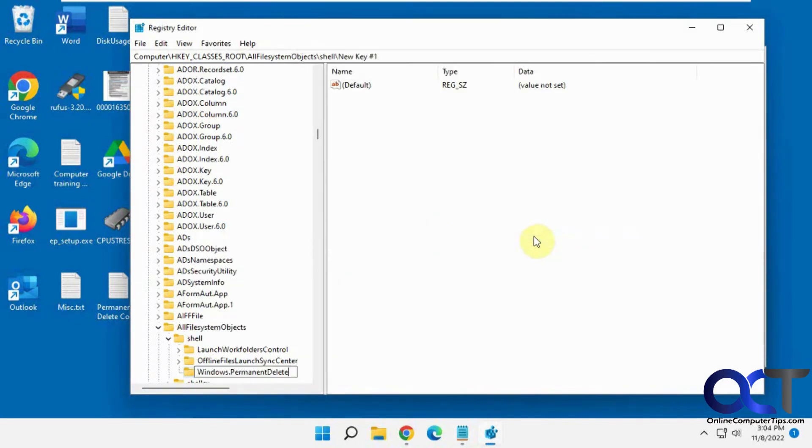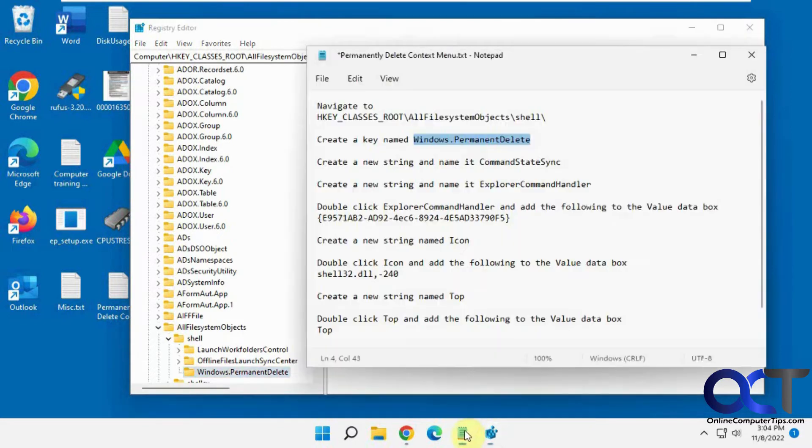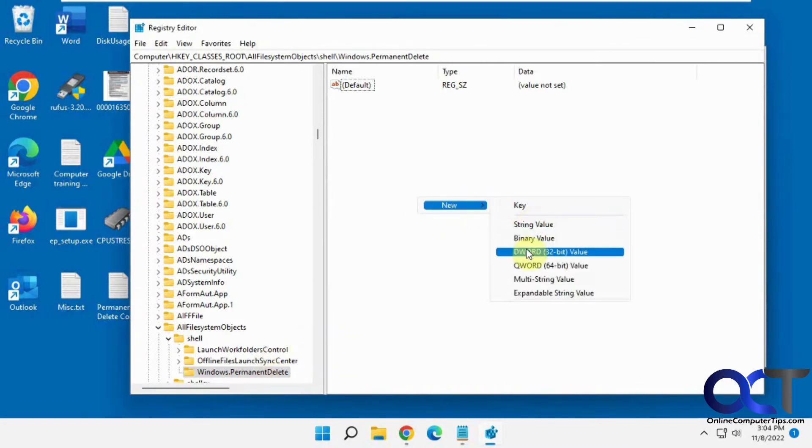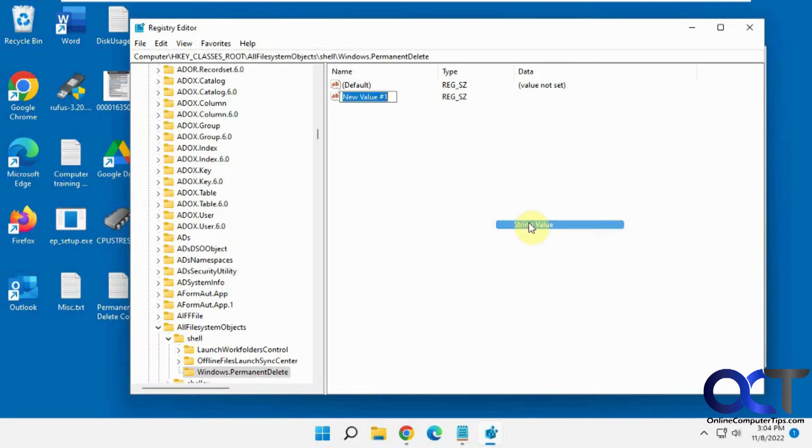You can either right-click here or right-click here, new key, paste it in. Then we need a new string called commandStateSync. Right-click in a blank spot or you could right-click on that. Make sure you pick string, not dword value or key.